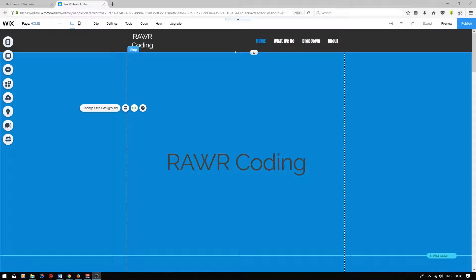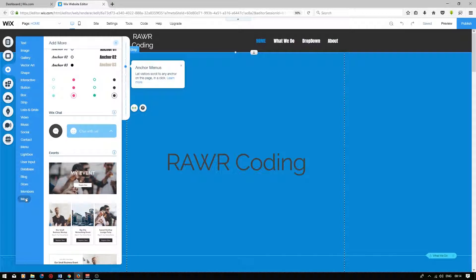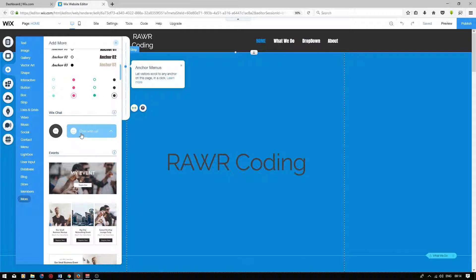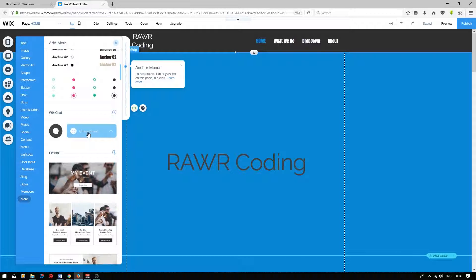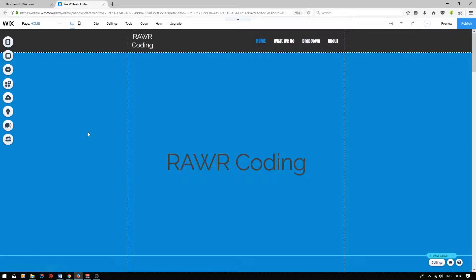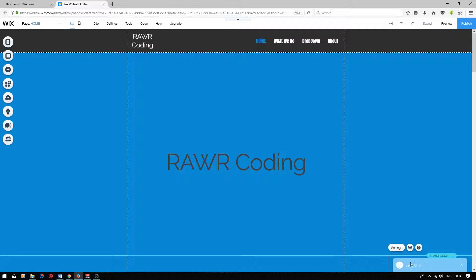To add an online chat, press the add button, go down to more right at the bottom, and then you will see the online chat option over here. You can choose two icons: either the little circular icon or a tab. Both will be in the same position, but I personally prefer the tab. So I'm going to click on it, and it will load into your Wix editor.